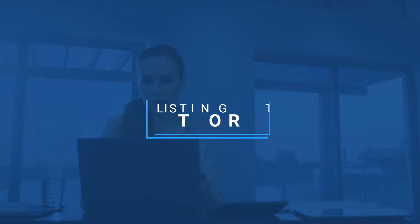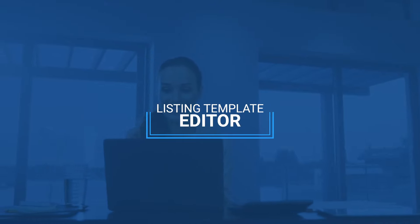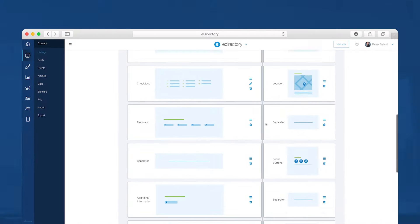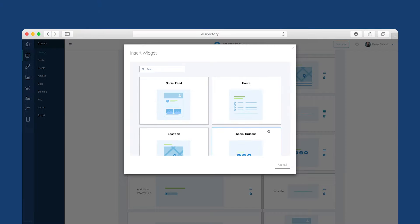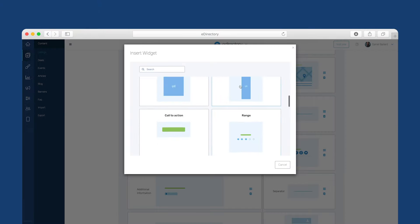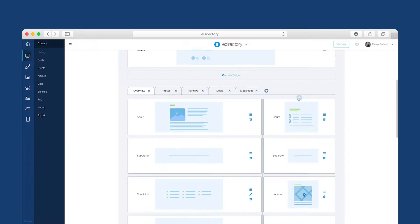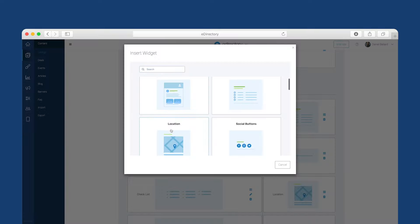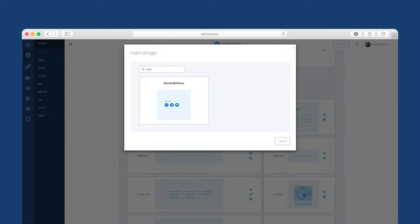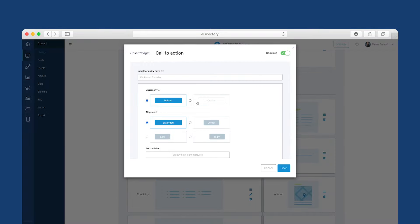But the major feature for version 13 is the new listing template editor. Now you can design your own specialized pages for your advertisers. Create custom templates for each category on your site using new fields and functionalities.